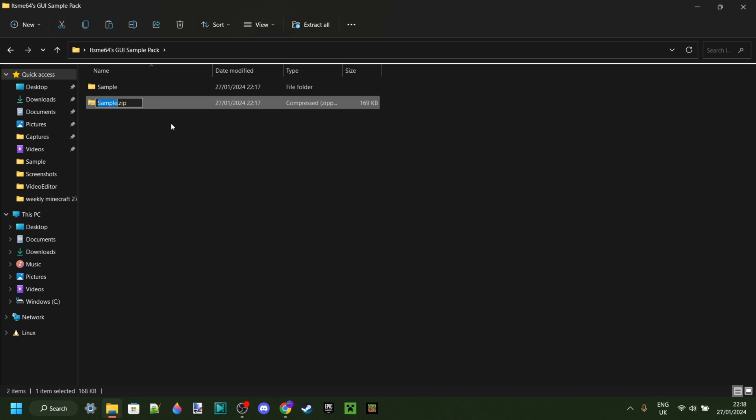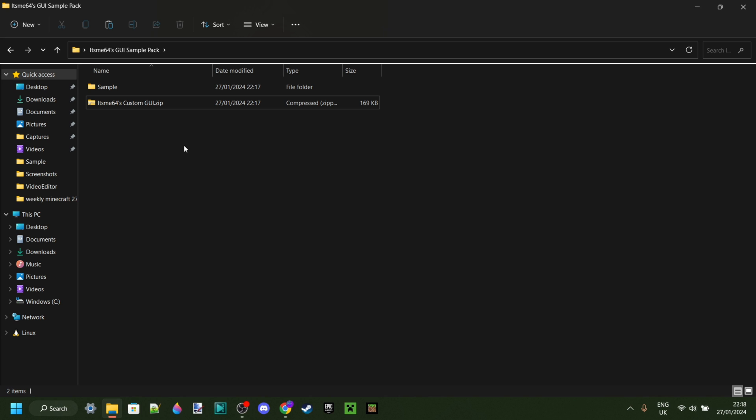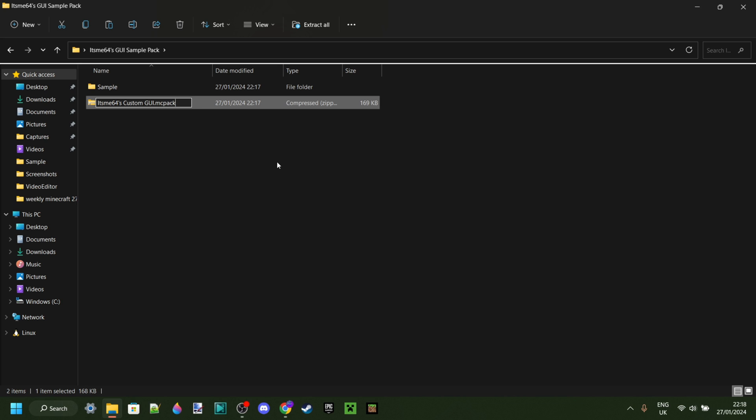Basically, this right here is your pack. So, you can call this anything you want. It'sme64's custom GY. Pretty fitting name, don't you think? So, basically, that's good, except for one thing. We need to rename it again. So, we want to right-click on that, go over to Rename, and you see the dot zip at the end. Well, yeah, just like we did with the pack logo earlier, we need to do with this now. So, remove the dot zip from the end, and you want to replace it with MCPack. That is dot MCPACK. Make sure you don't accidentally remove the dot.